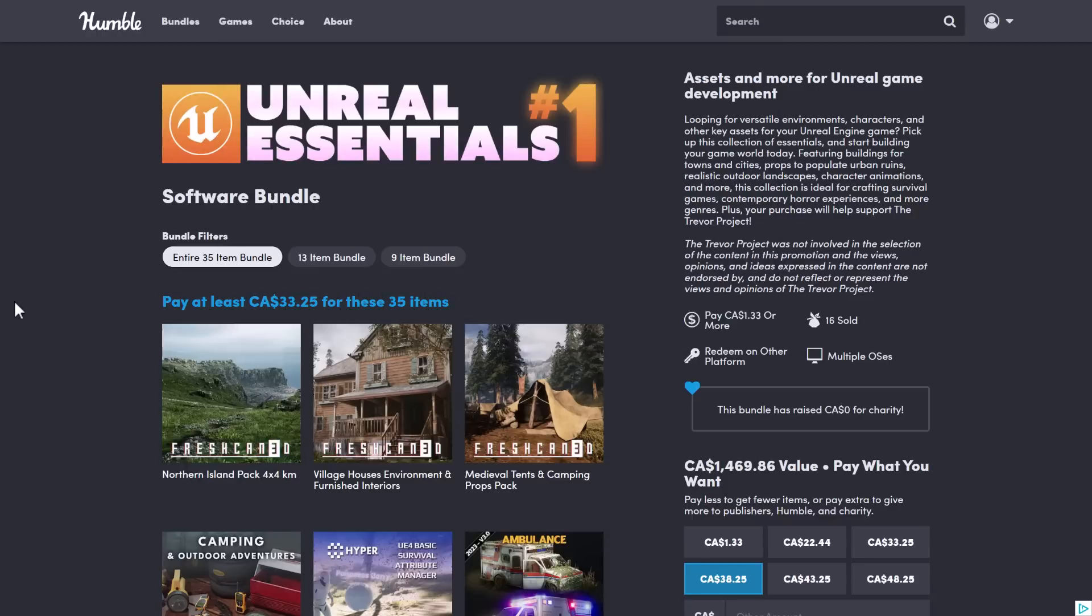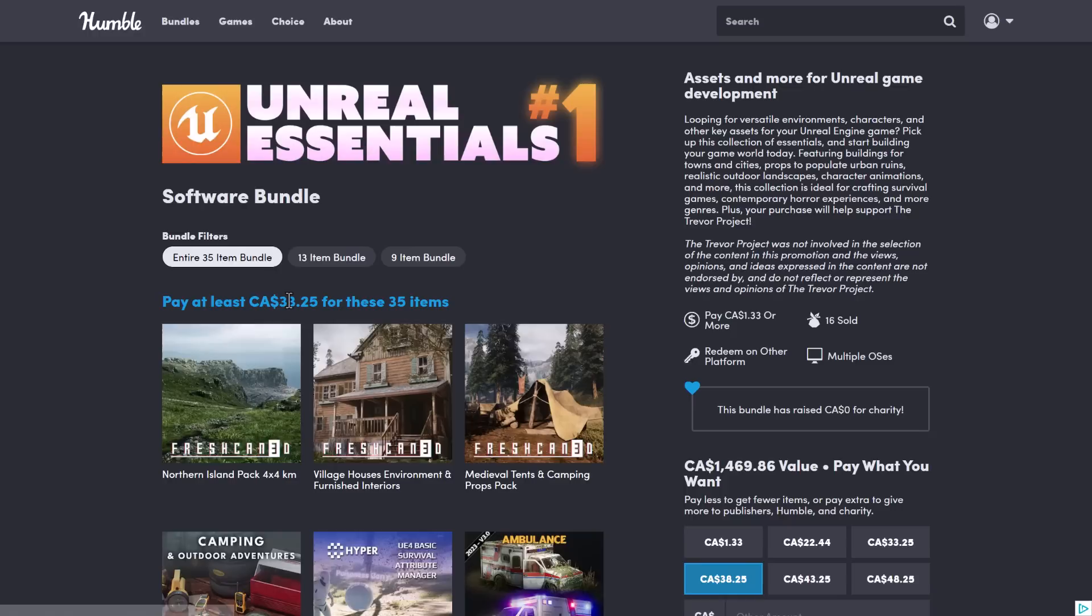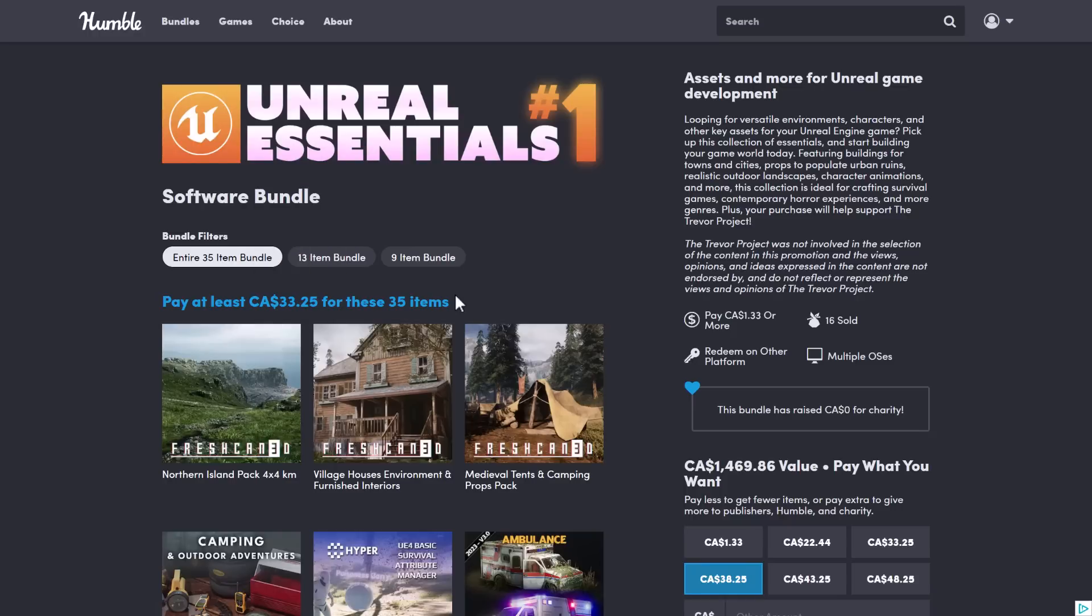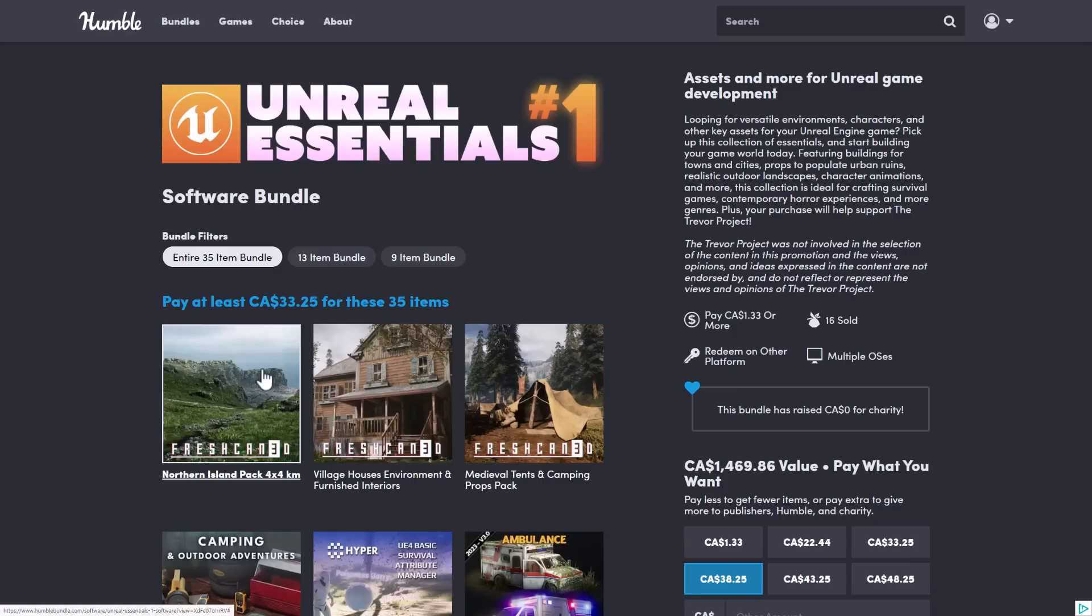This is the Unreal Essentials software bundle. You can see it consists of 35 items in total. The price is pretty cheap. That's $33 Canadian, $25 USD. You're getting 35 items here. Now, the way this works, basically, is you get two redemption keys. You get one redemption key for two different stores. One is for the Yarwha store. The other one is for the mocap store.